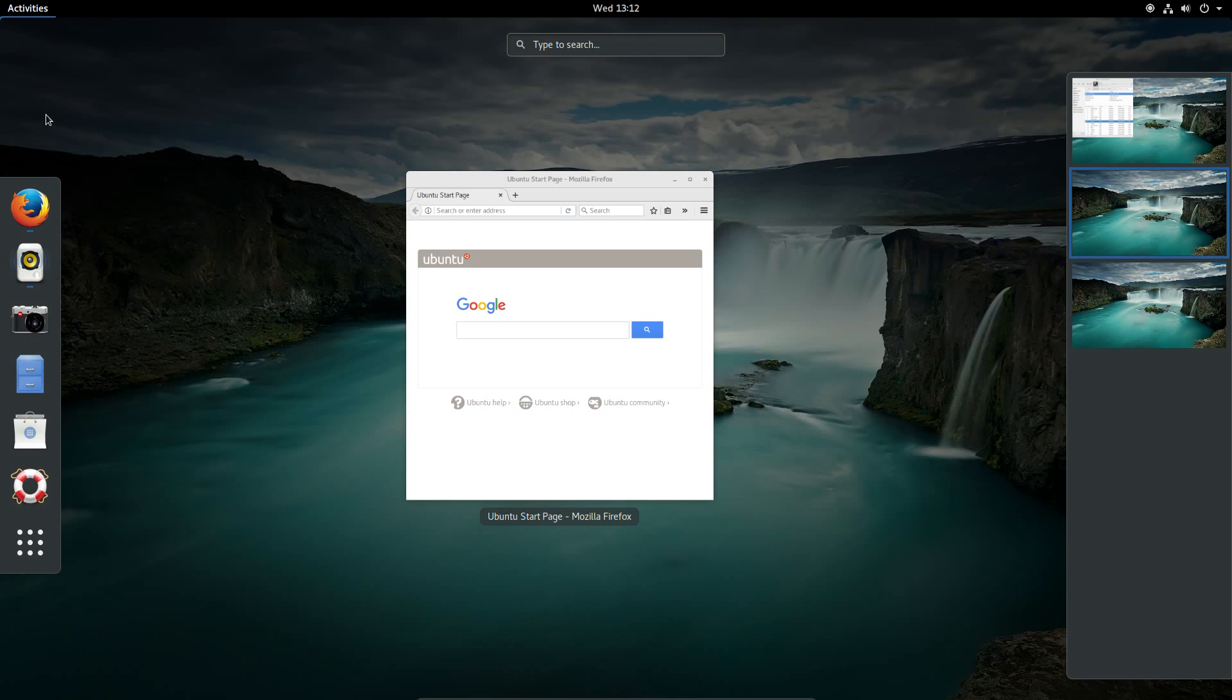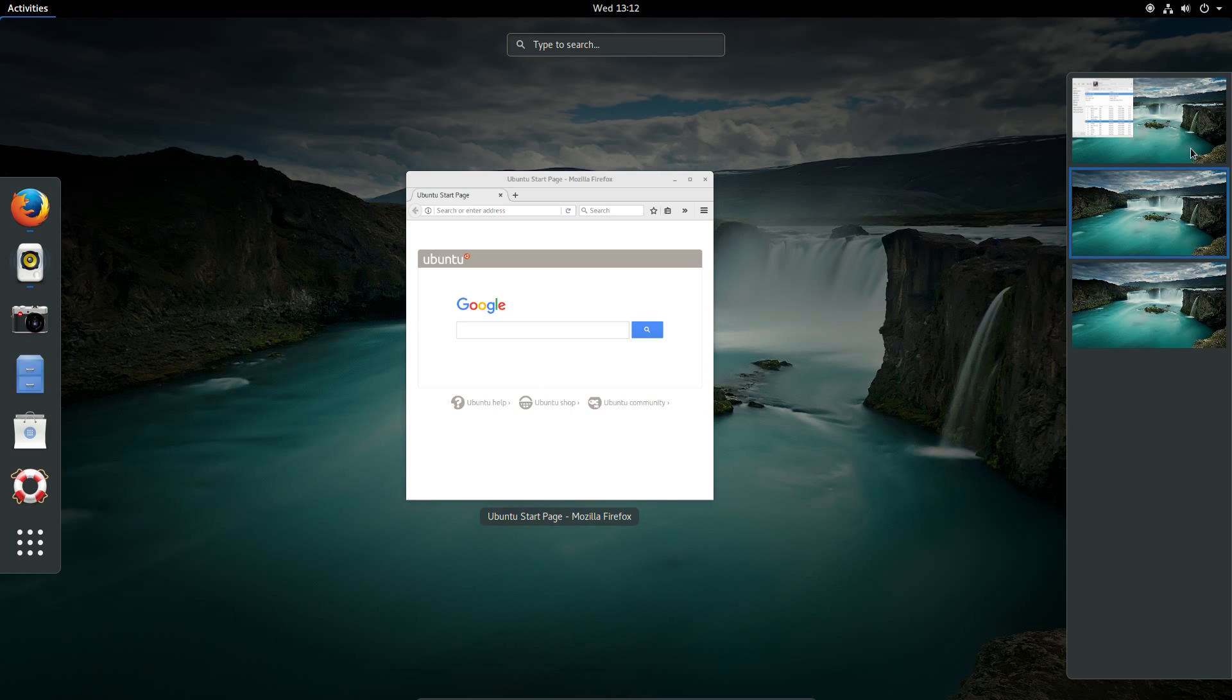Clicking on Activities brings up your favorite applications, the application launcher, currently open applications, and on the right hand side is multiple desktops which they call Activities.